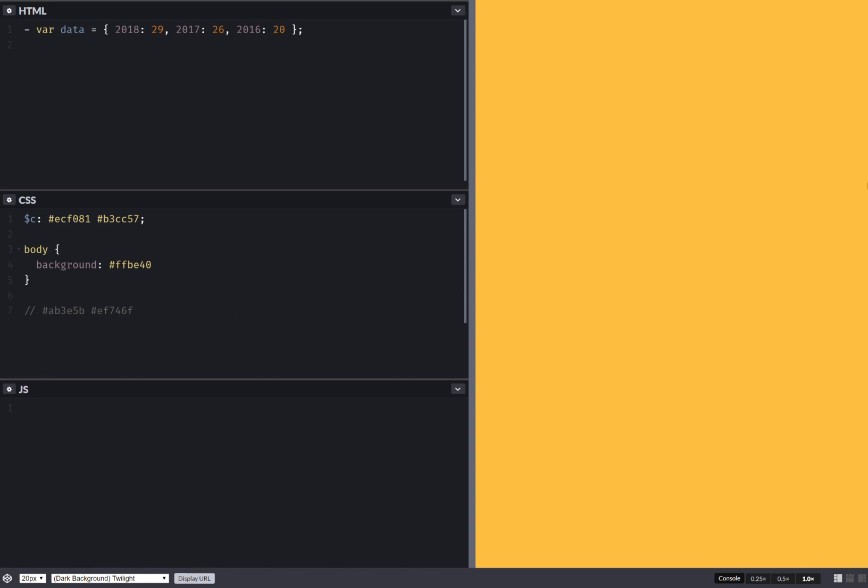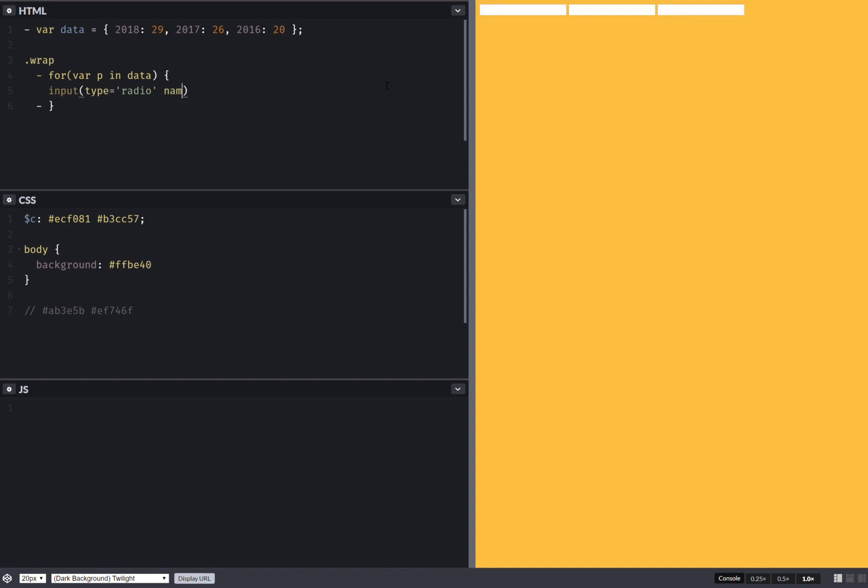So we start with an object where we have the years and the values for each year. And then we create a wrapper element. And then we loop through this object. So this property is going to be my year in this object. And here I create some radio inputs. So input type radio. We give them the same name, which is option. I'll give them IDs. And these IDs are going to depend on the year. So I interpolate that here. And then I add labels. But first, let's make them checked. Because only the last one is going to stay checked anyway. This is something we'll be changing a bit later.